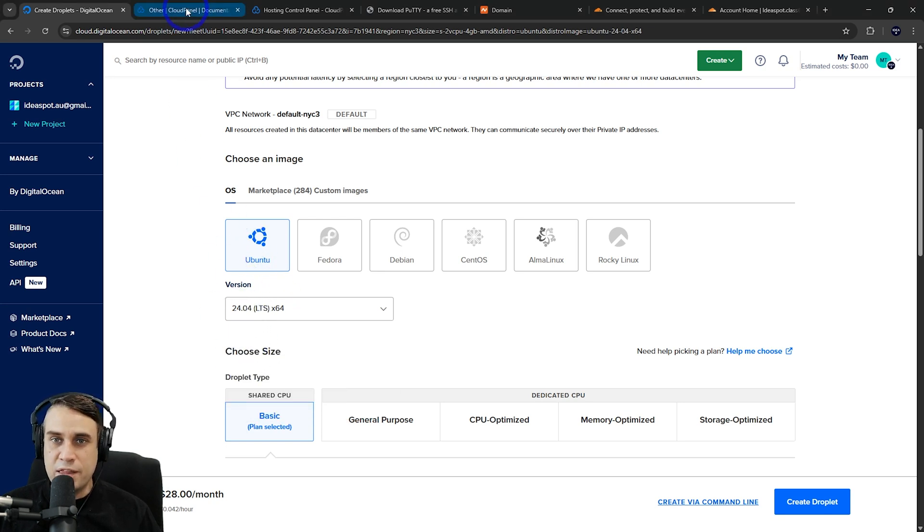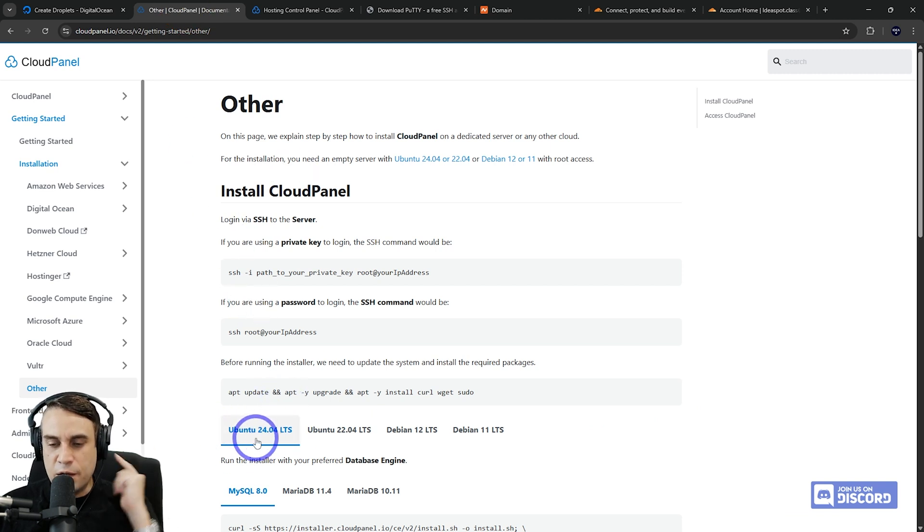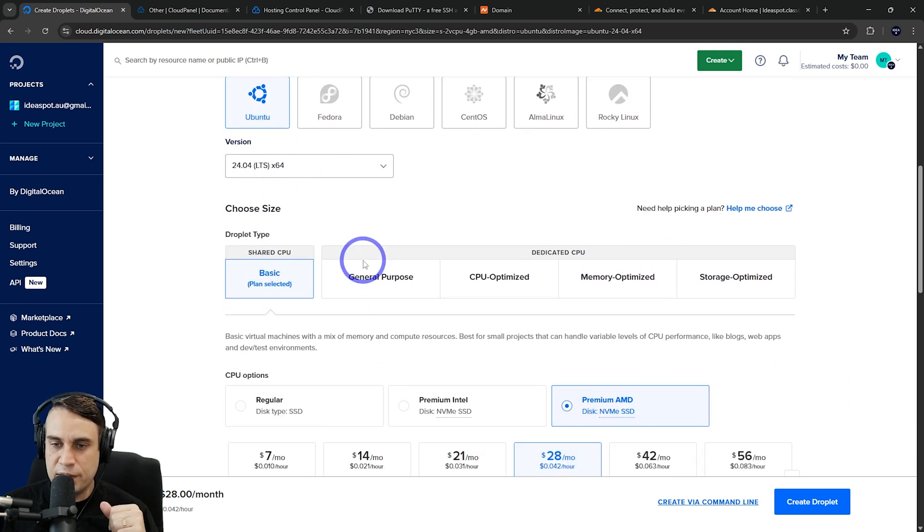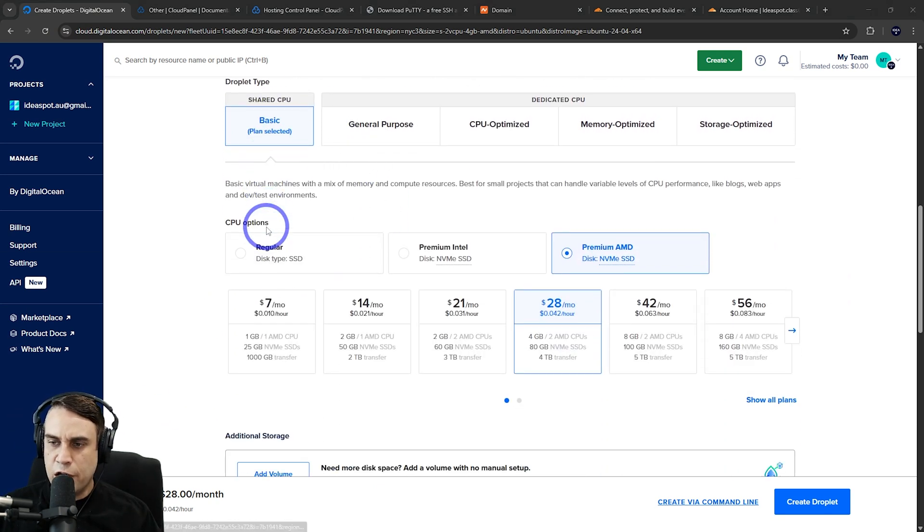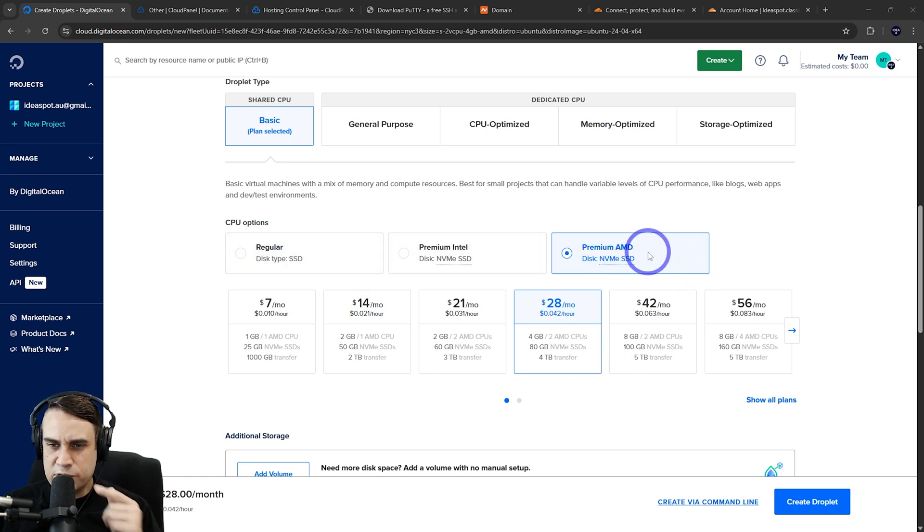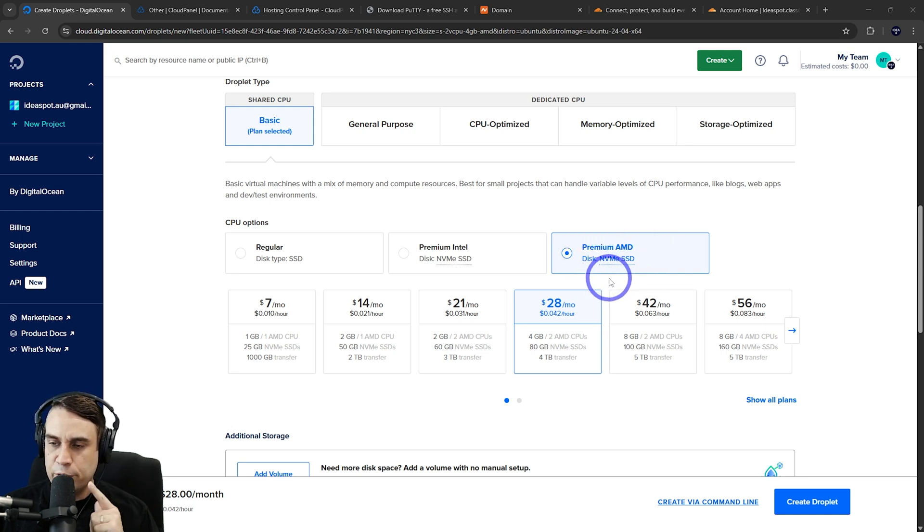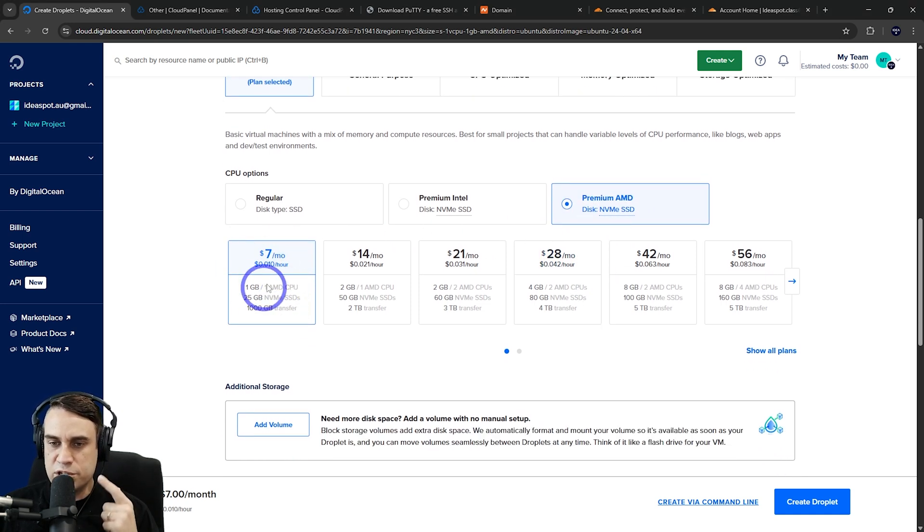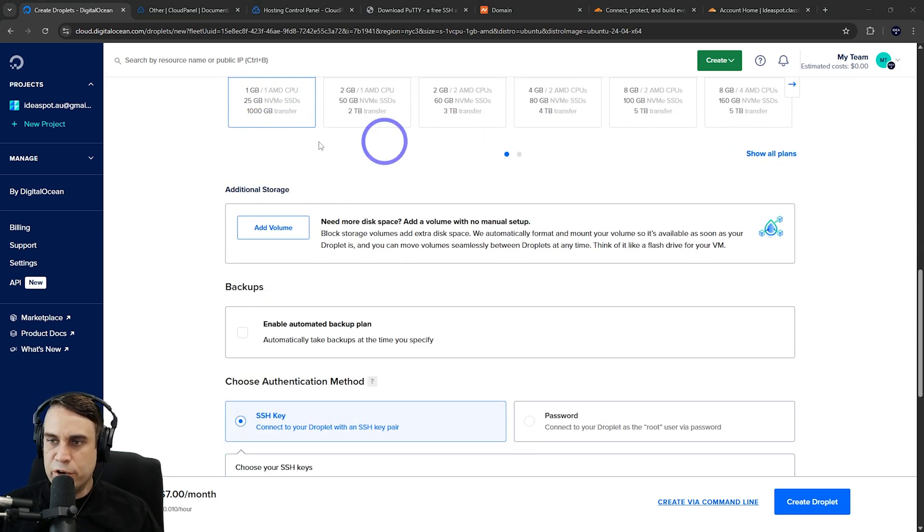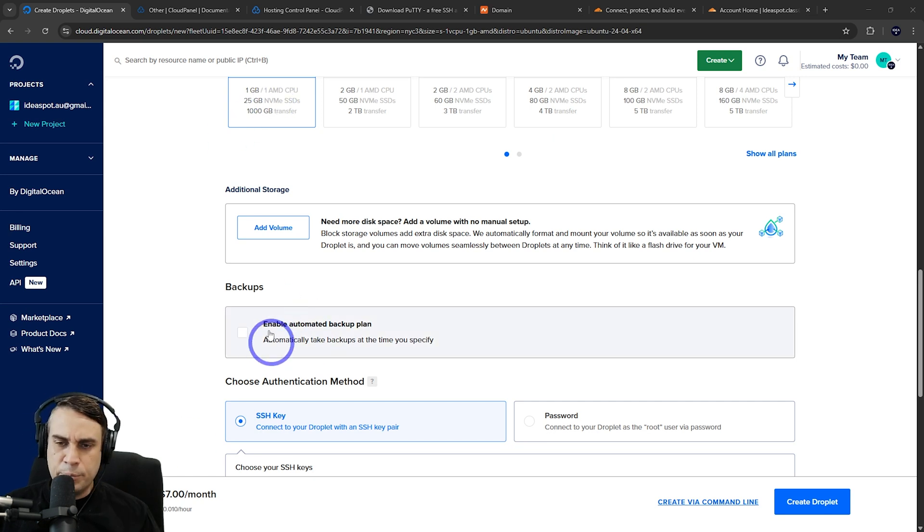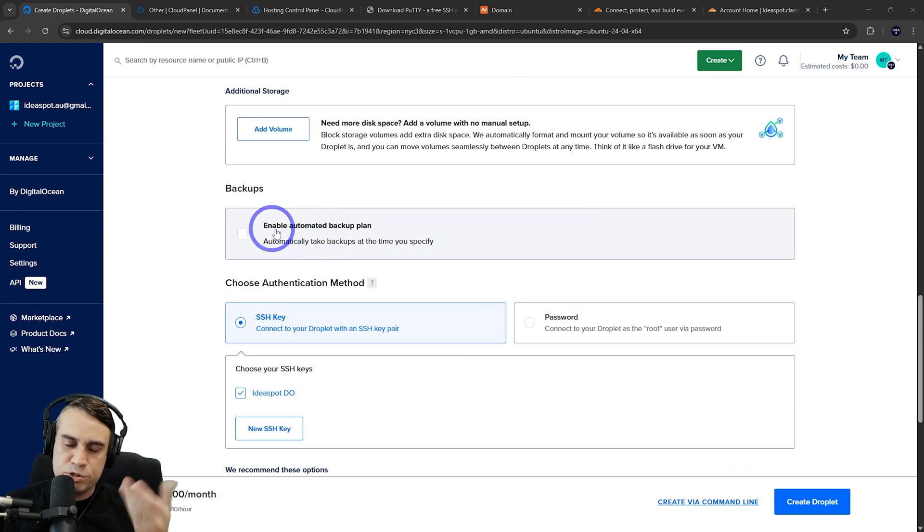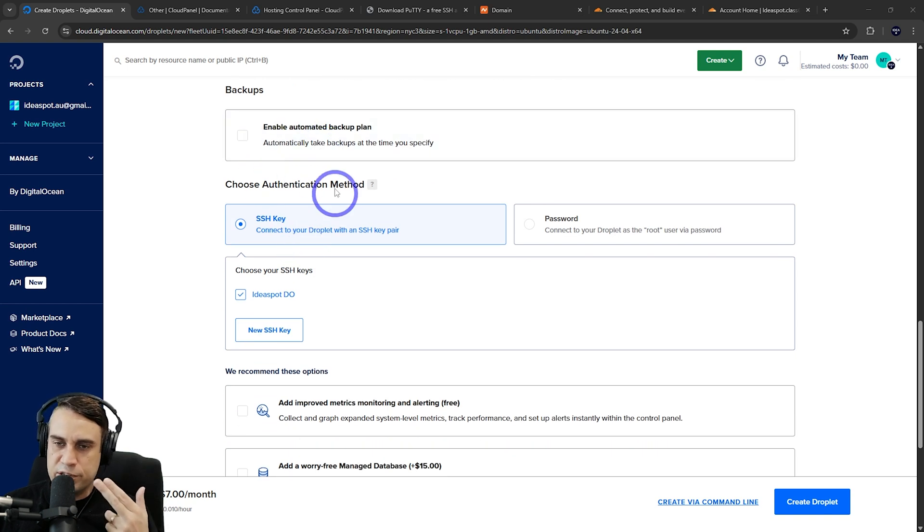That is currently supported by Cloud Panel in their documentation. For our droplet size, the basic one is fine for what we're doing today. I kind of like the premium AMD—it costs a little bit more than the regular one but gives you more performance, particularly with the disk drive. We can use the cheapest one for this demonstration. You may want more memory depending on how many things you want to install. I'm going to leave backups unchecked—you can also backup in other ways for free.